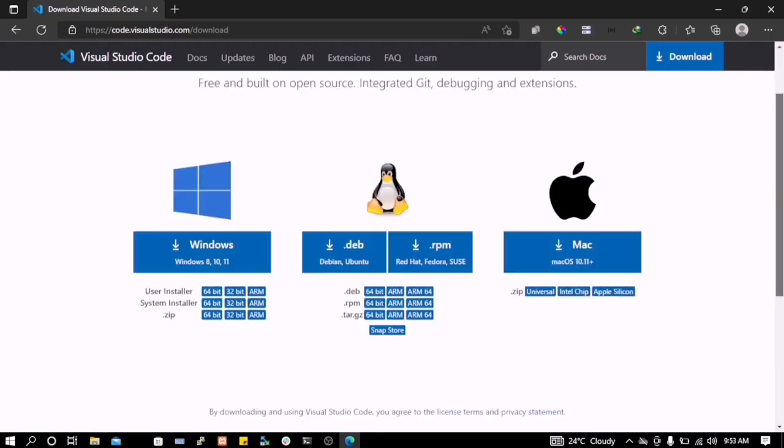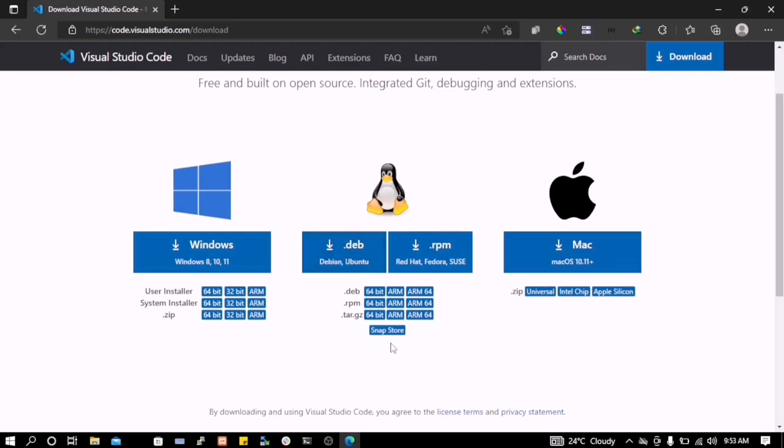So when you come here, if you're using other operating system you can pretty much select. If you're using Mac you can select this. If you're using Ubuntu or stuff like that, you can pretty much select from this list. So we are trying to download the Visual Studio for Windows, so we're gonna select Windows here.